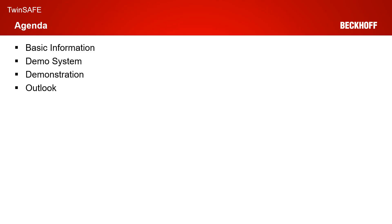After the basic information and the description of our demo system, I will do the live demonstration of the TwinSafe Loader. And I finish the session again with a short outlook to the next tutorial.